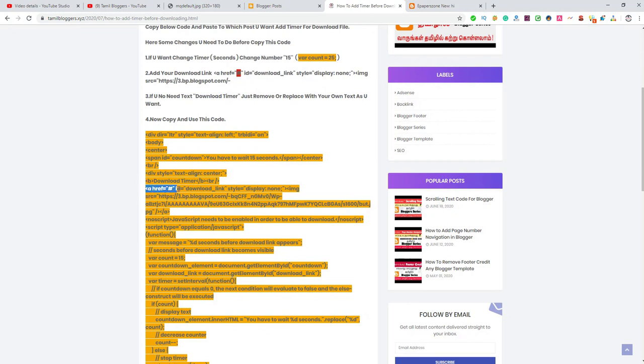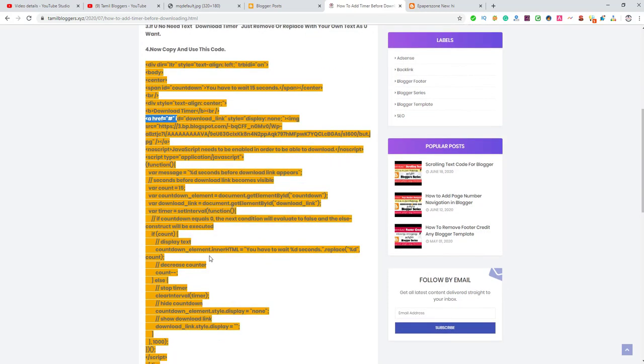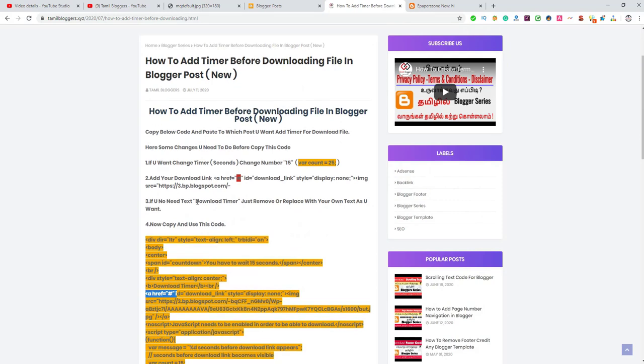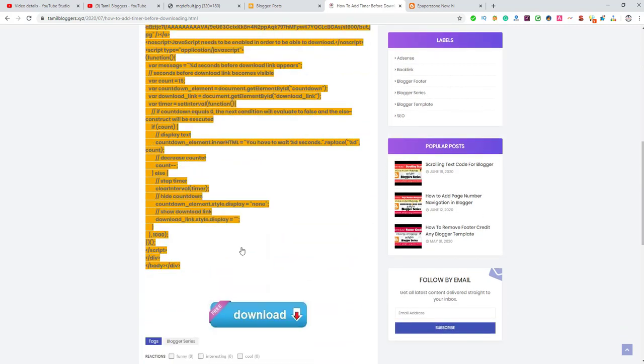The anchor tag was removed and the symbol. Now you can add a download link. Choose a timer, then choose the download link. If you have any changes, I will guide you — don't forget this code. Click the heading, search the code, and click on the post.